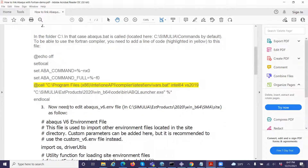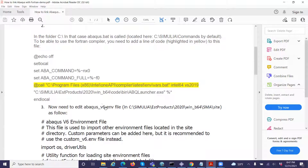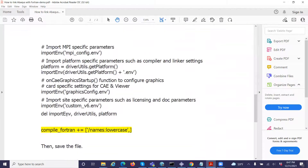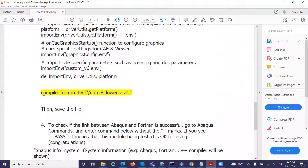The third step involves the abaqus_v6.env file. On my computer, this file is located in a specific directory — it may be in a different location on your system, so check where the ENV file is located. You don't need to change anything in the file, but at the very end you need to add the command line highlighted in yellow. Then save the file — don't do anything else, just save it.